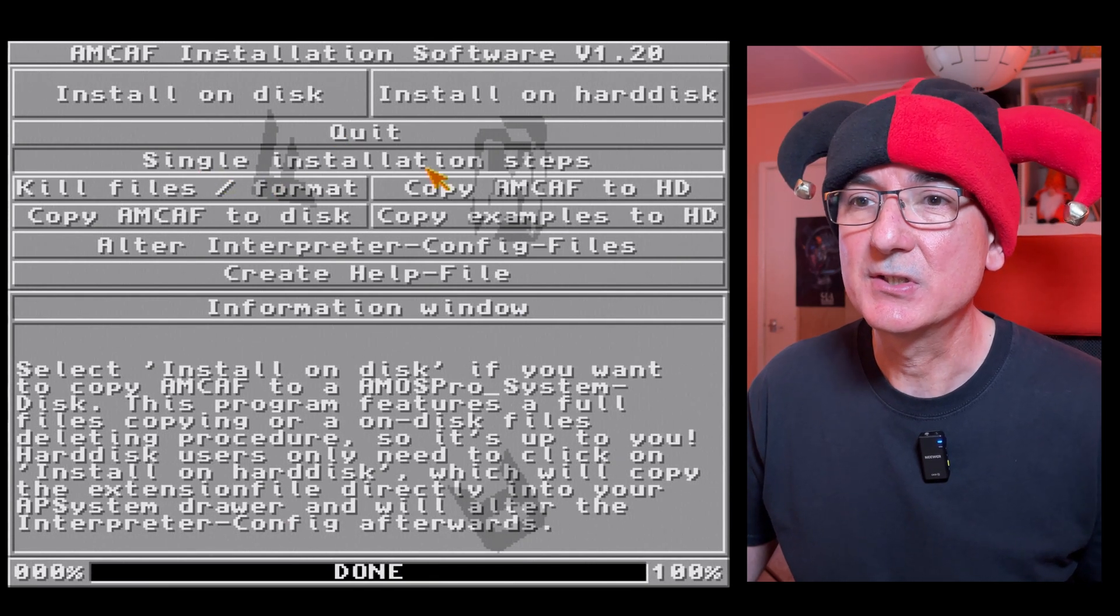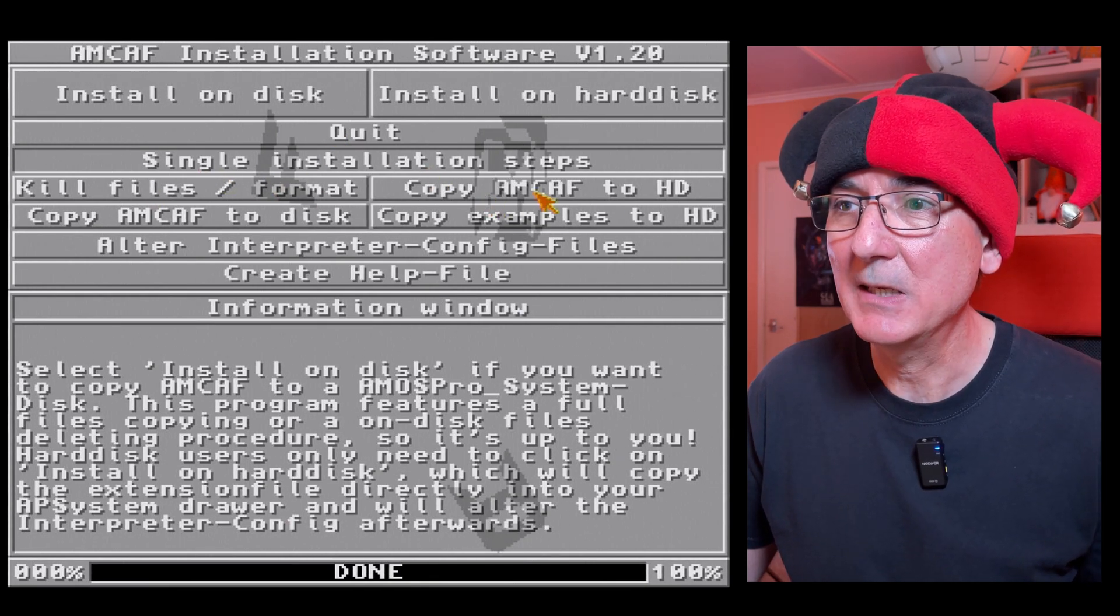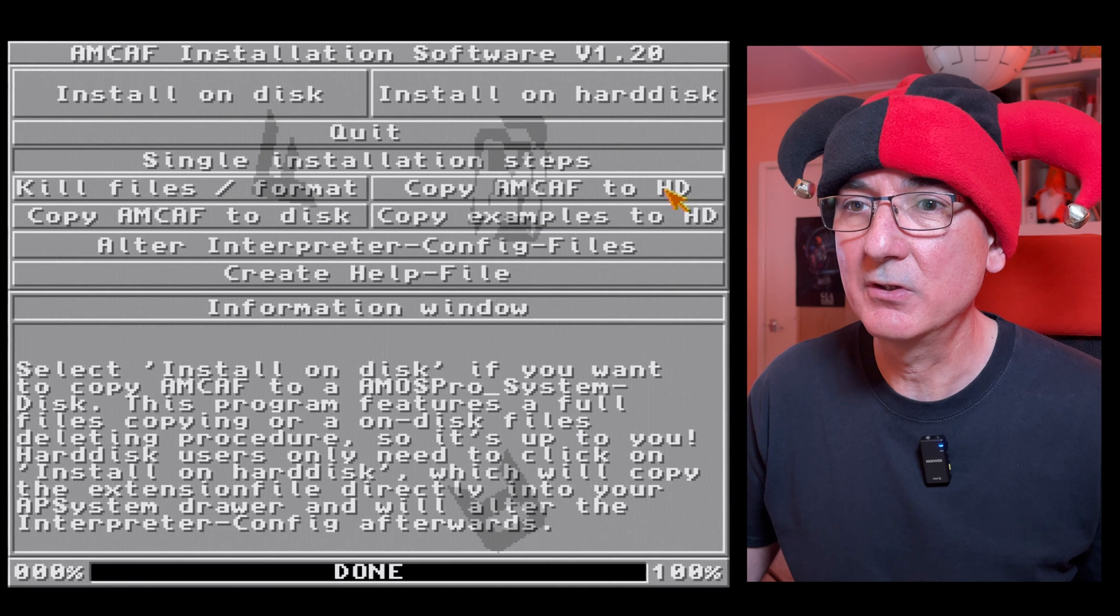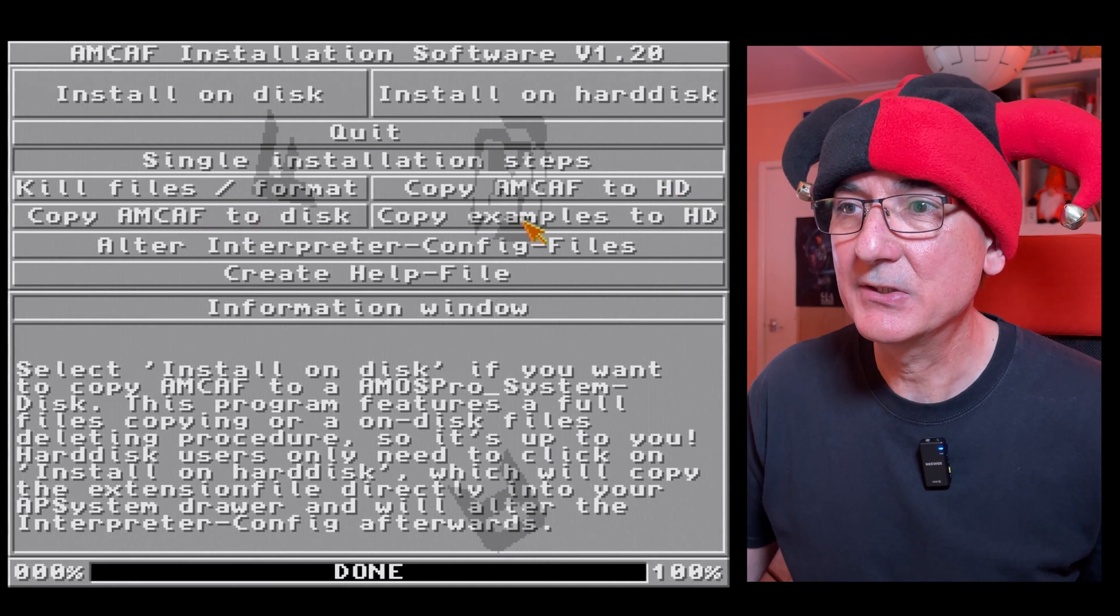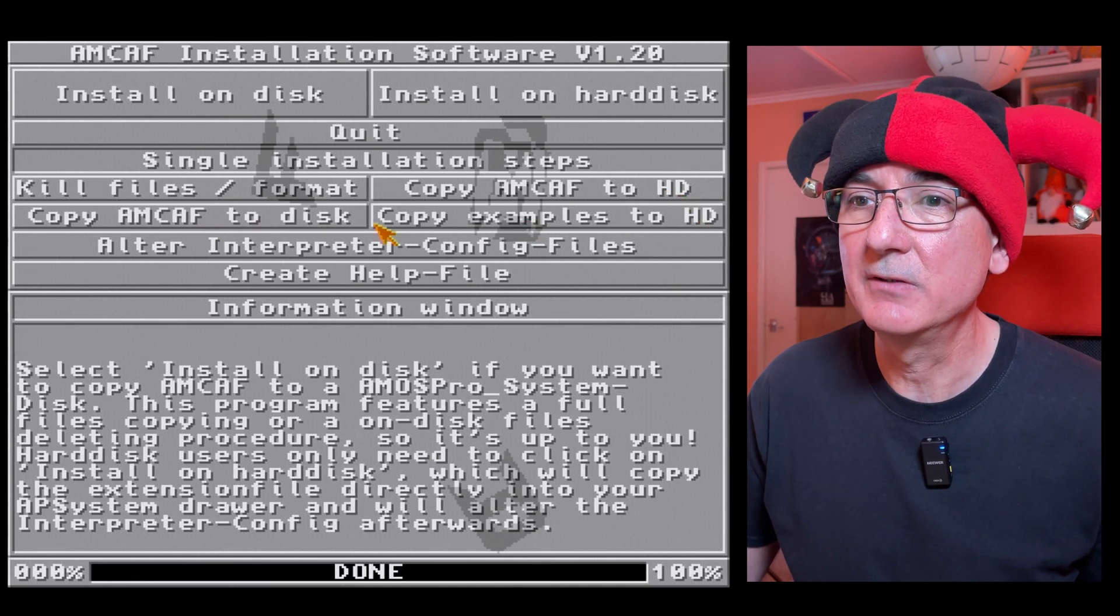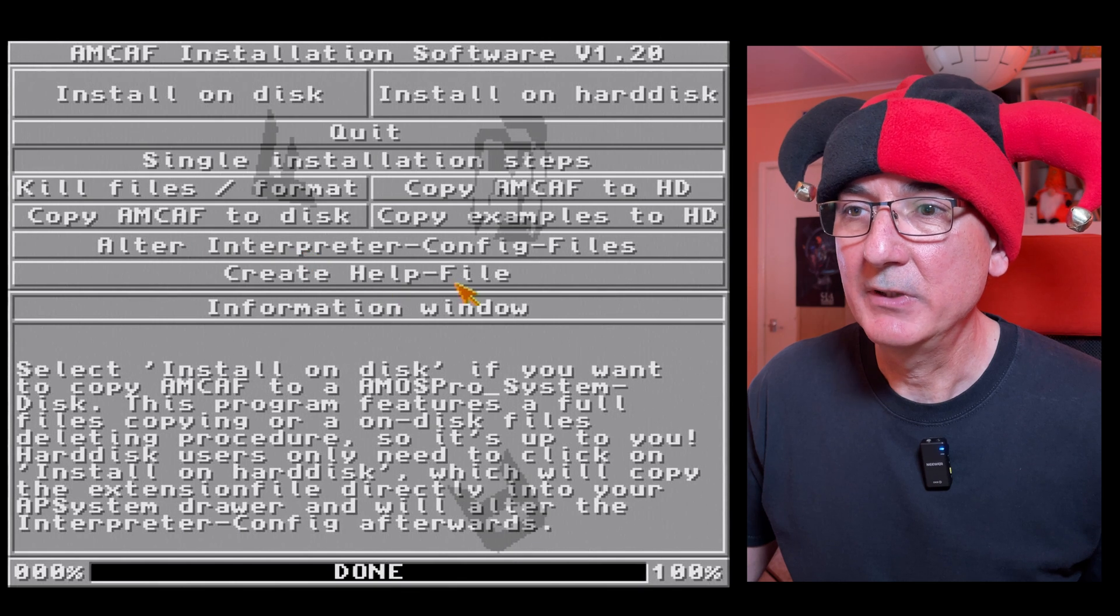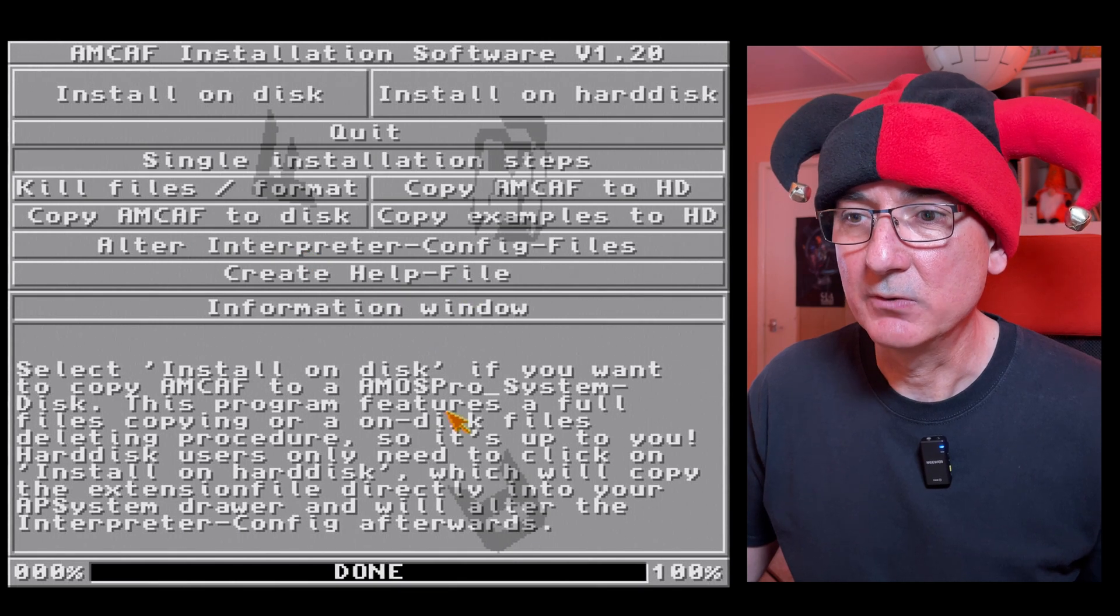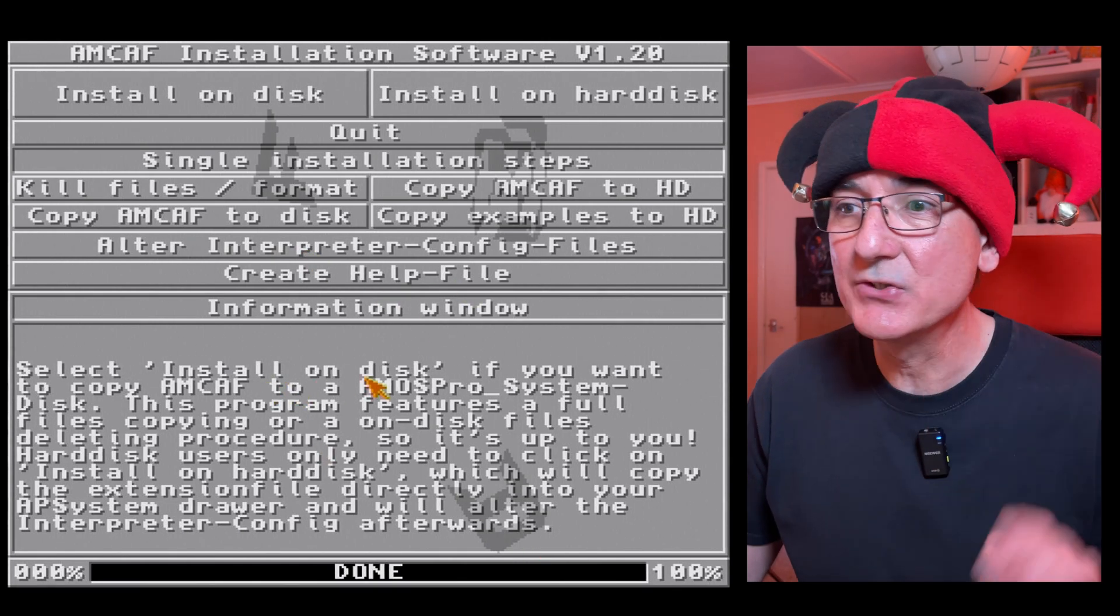We can quit, we've got the option, so single installation steps kill files format copy Amcaf to hard drive copy Amcaf to disk copy examples to hard drive, blah blah blah, create help file information.